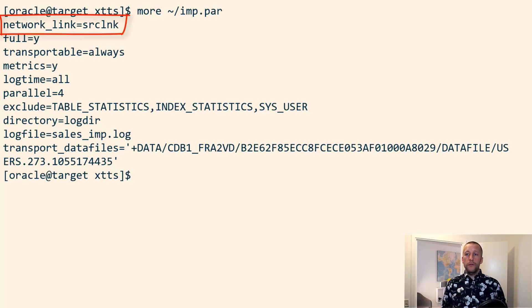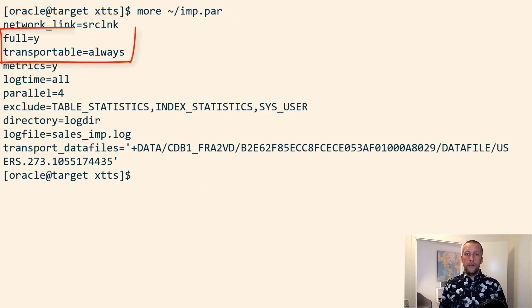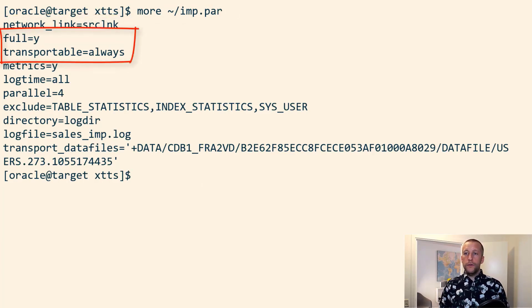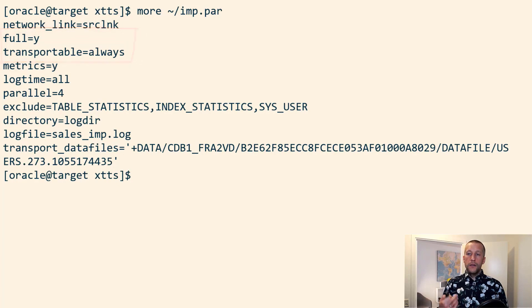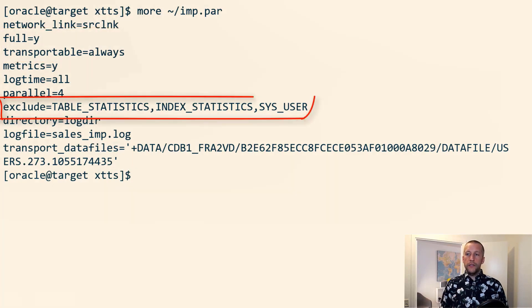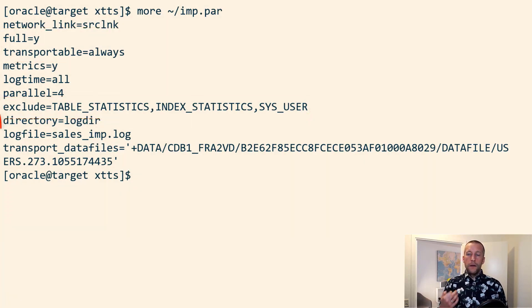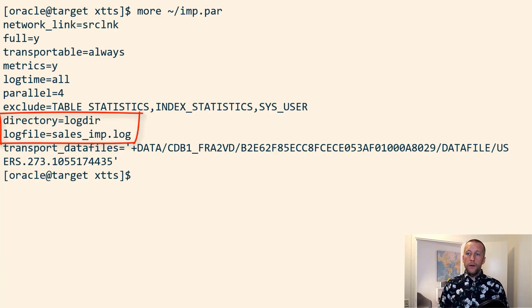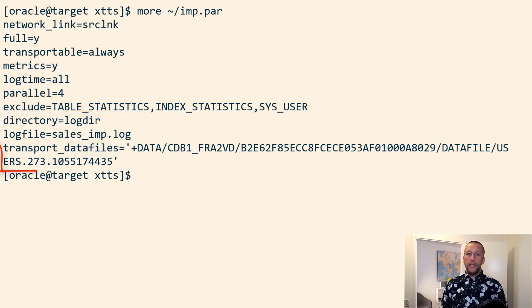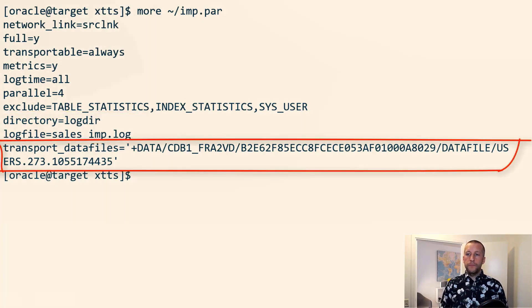Full equals yes, transportable equals always. That's a full transportable export import. Some best practice with transportable tablespaces, where the log file is stored. And then I specify the data files that I want to plug in.